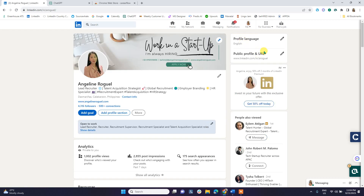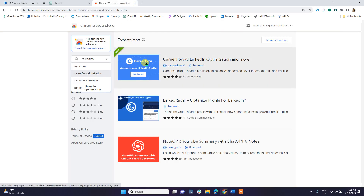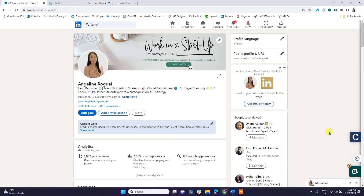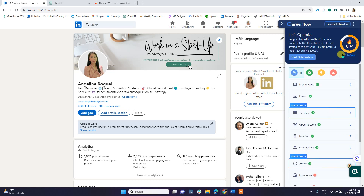In your Google Chrome, make sure to download the CareerFlow extension. Once you download CareerFlow — which is absolutely free, by the way — in your LinkedIn profile you will see a ribbon with the letter 'C'. Once your LinkedIn profile is open, all you have to do is click that icon.